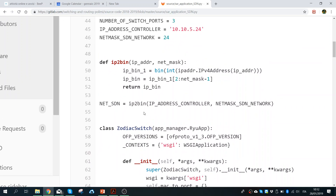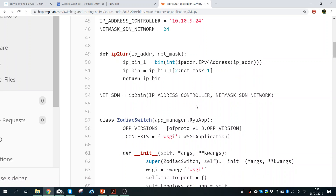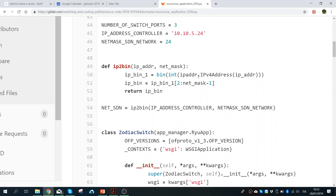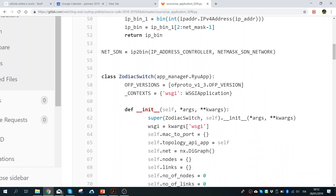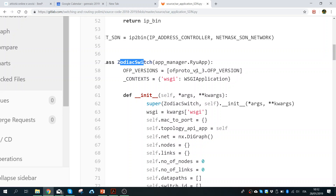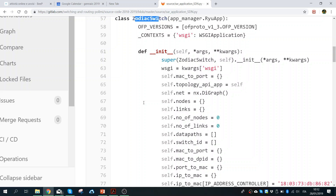Then I defined a function that translates from IP to binary — a very simple function imported with the ipaddress library. The class ZodiacSwitch is different from the one I showed last time. The OpenFlow protocol version is 1.3, which is the same, and here I define a bunch of initial parameters.